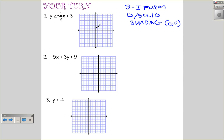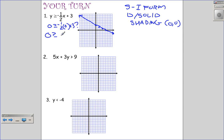Problem 1 is already in slope-intercept form, so I can go straight to graphing. I go up 3 for the y-intercept, then apply the slope of -½: down 1 over 2. It's a solid line. Using test point (0, 0): is 0 ≥ -½(0) + 3? That's 0 ≥ 3 — no. So (0, 0) is not in the solution, and I shade above the line.